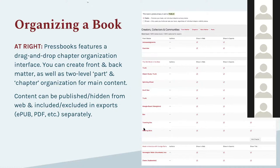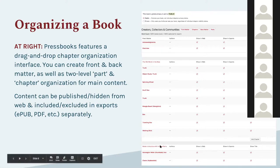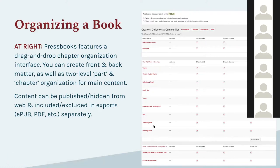Pressbooks makes it easy to display and organize content on the back end with a drag-and-drop table of contents interface. You can take a chapter and move it up or down, and chapters can be moved between parts and sections. We also allow people to create front matter and back matter — organized preface and appendix type materials — with a number of supported types structured appropriately for the style of your book.